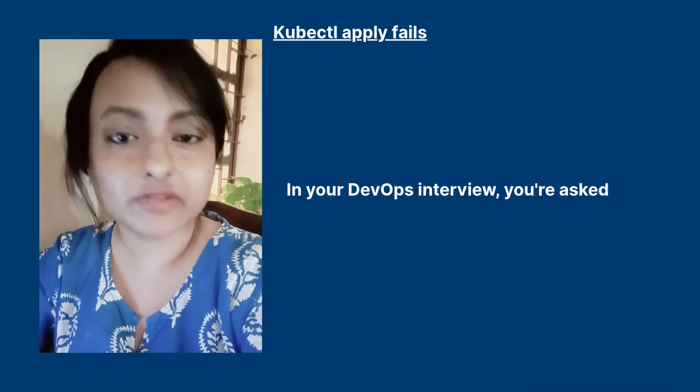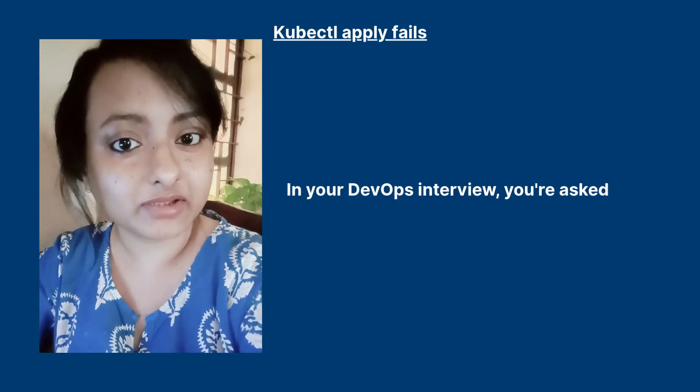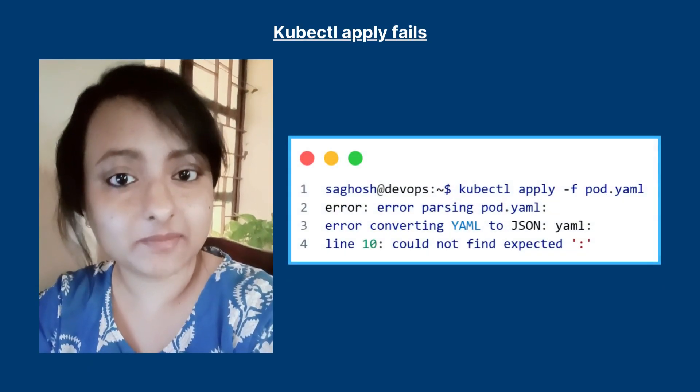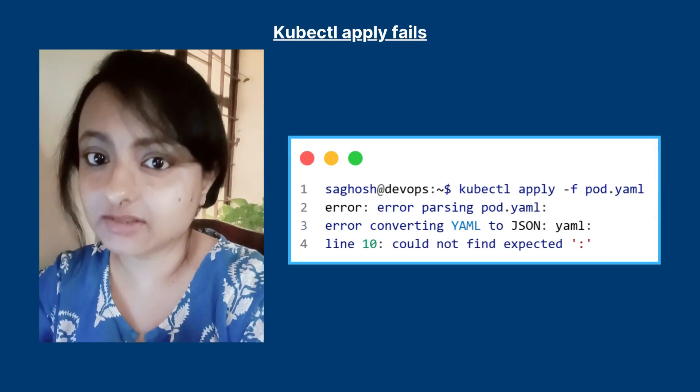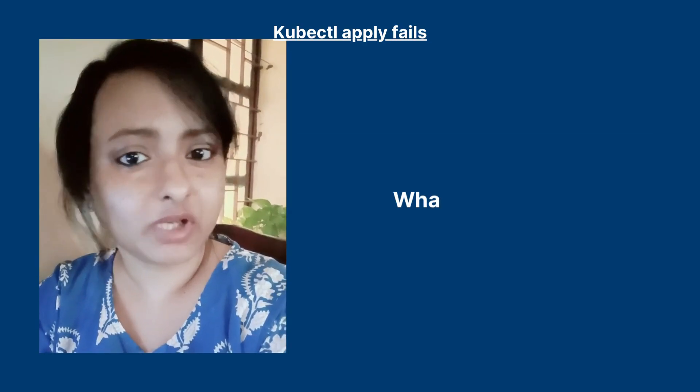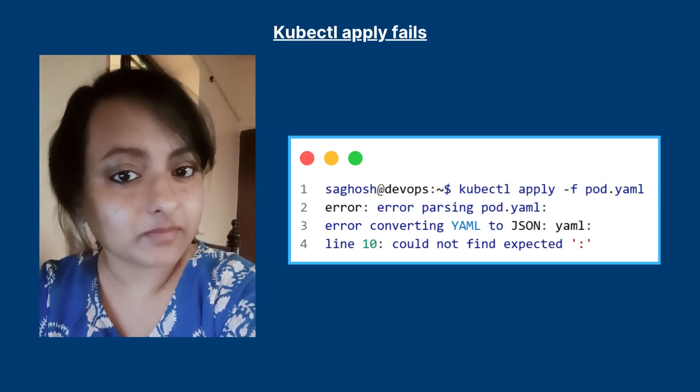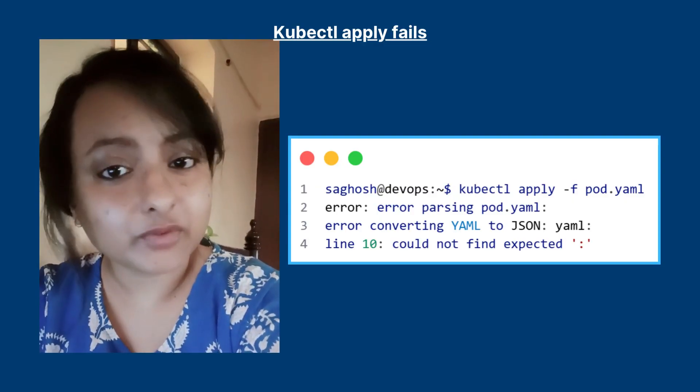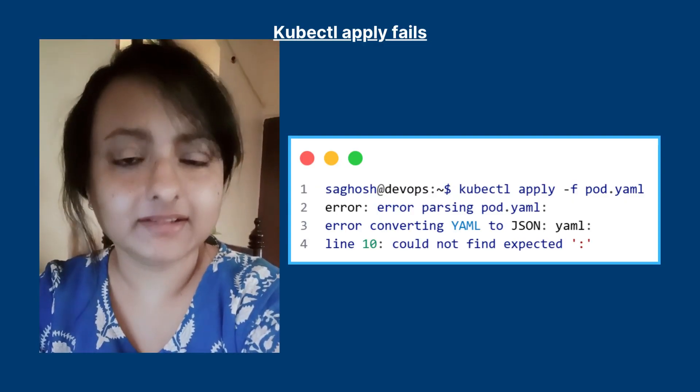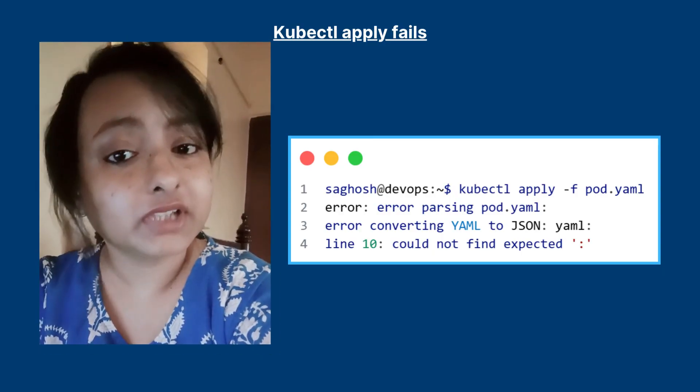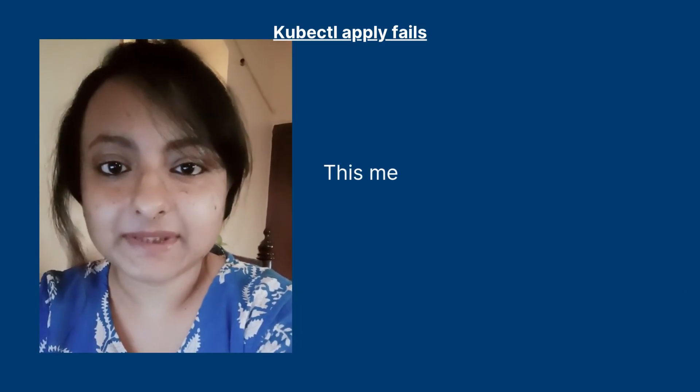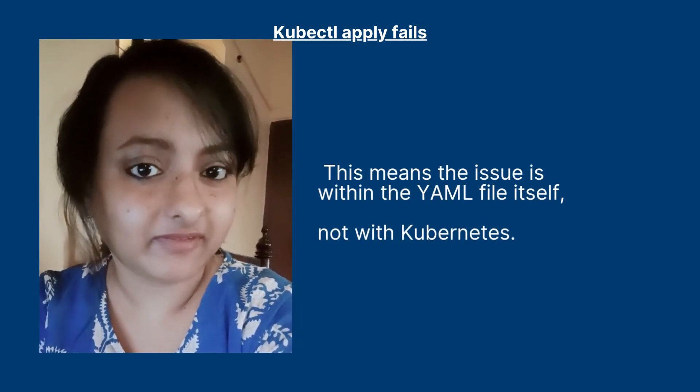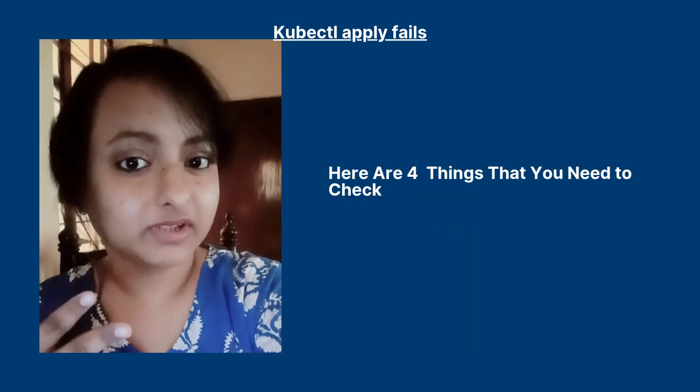In your DevOps interview you are asked that you run this command kubectl apply pod YAML and you got this particular error. What went wrong? So you are deploying a pod but your kubectl apply instantly fails with parsing error without even hitting the cluster. That means the issue lies with your YAML file and not with Kubernetes.